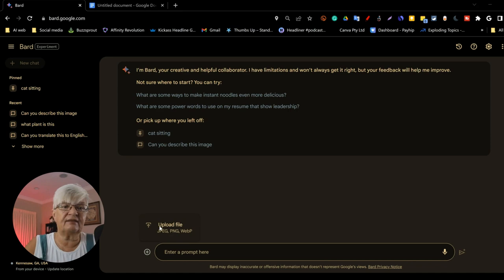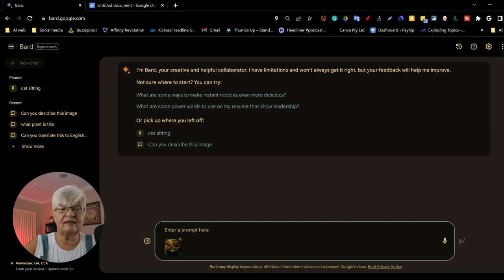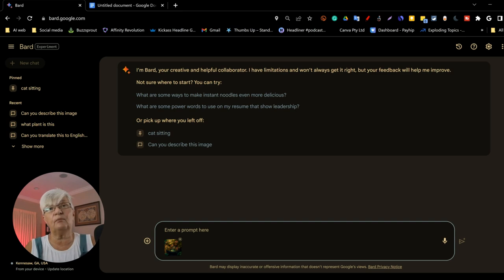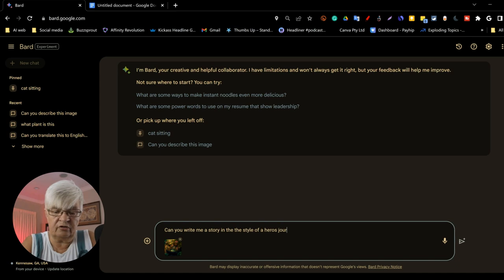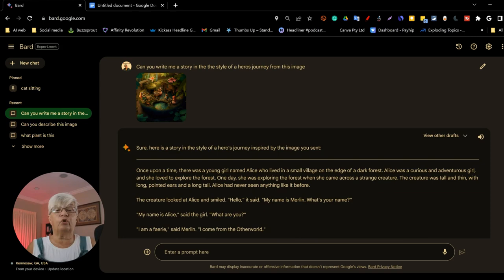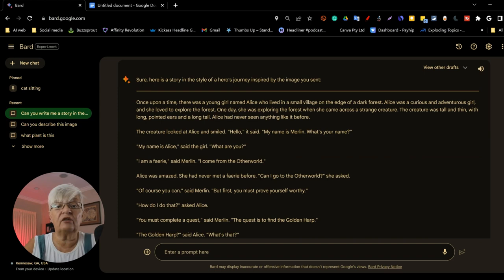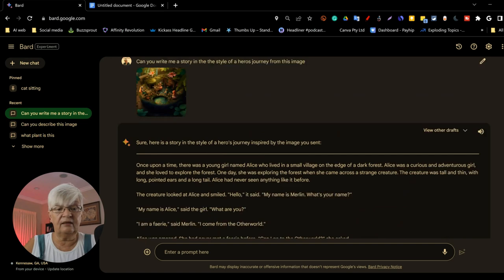But there are still things we can do with images, not just ask what it is. Here is an image again that I created in Midjourney. And this is an image of fairies sitting on mushrooms. And it's very much fantasy. Can you write me a story in the style of a hero's journey from this image? And here it should not identify any parts of the image as people. So it should work very well. And here we go. Once upon a time, there was a young girl named Alice who lived in a small village on the edge of the dark forest. Alice was a curious and adventurous girl. And it goes on.